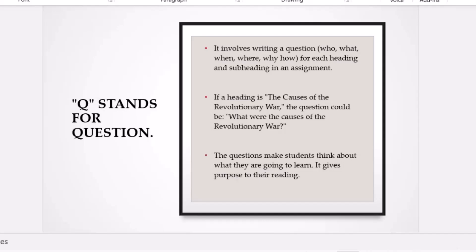When you read a novel for pleasure, it's fictional — you don't have to ask questions, you just follow the plot, almost like watching a movie. But when reading for academic purposes, the strategy is completely different. At the end of the day, you have to answer assignment questions, write tests, and write exams. That's why we use the SQ4R.